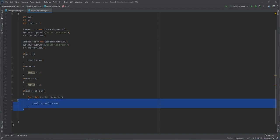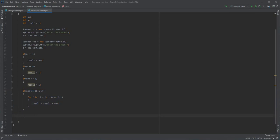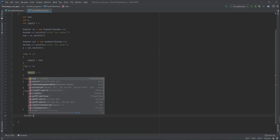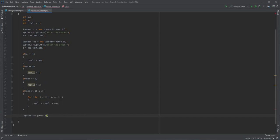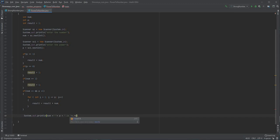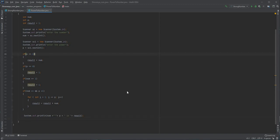Once the entire loop has finished running, we print out a statement showing the result. I'll concatenate the number, then the power symbol, then the power value P, then the string 'is', then the result value. Come outside the block, give a semicolon, save the program, and let's run it.